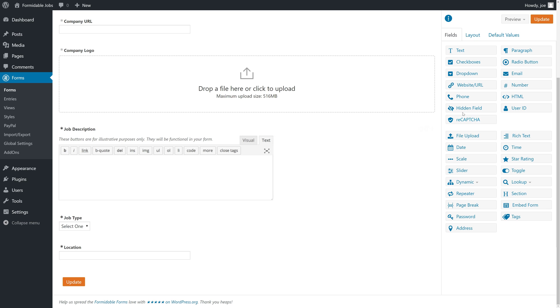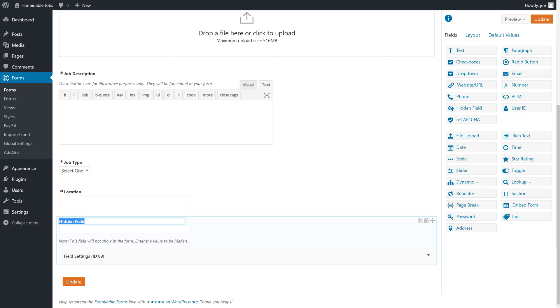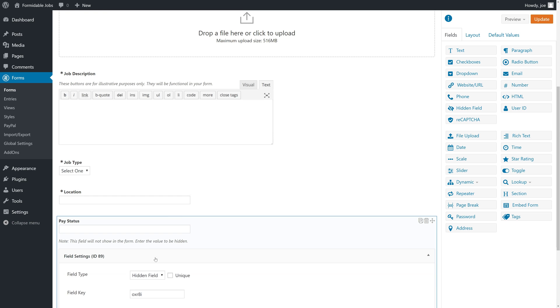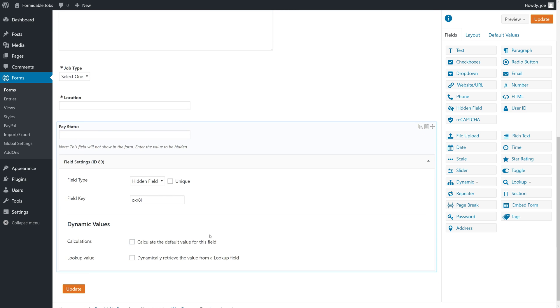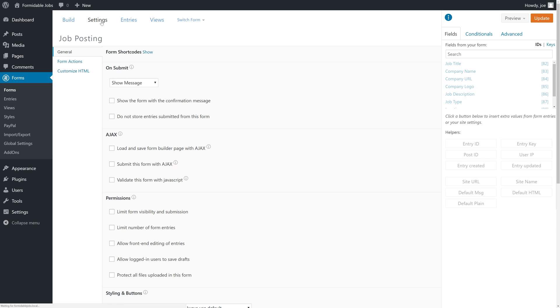We'll create a hidden field here and we'll call it pay status. A hidden field is one that users won't see at all. We'll make this hidden and then the field key we can keep the same here, and we'll click update.